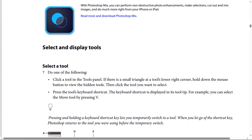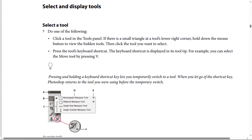For example, you can select the Move tool by pressing V. Pressing and holding a keyboard shortcut key lets you temporarily switch to a tool. When you let go of the shortcut key, Photoshop returns to the tool you were using before the temporary switch.